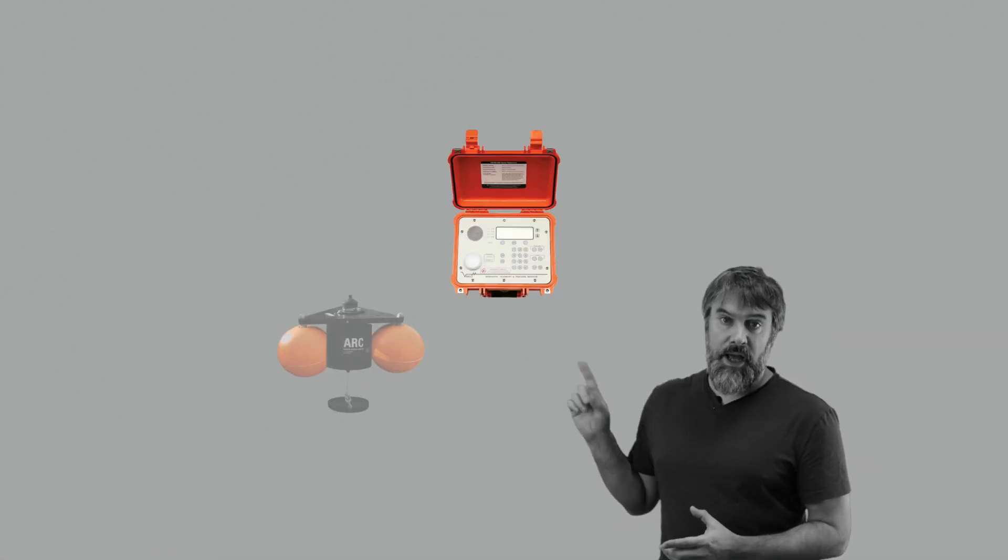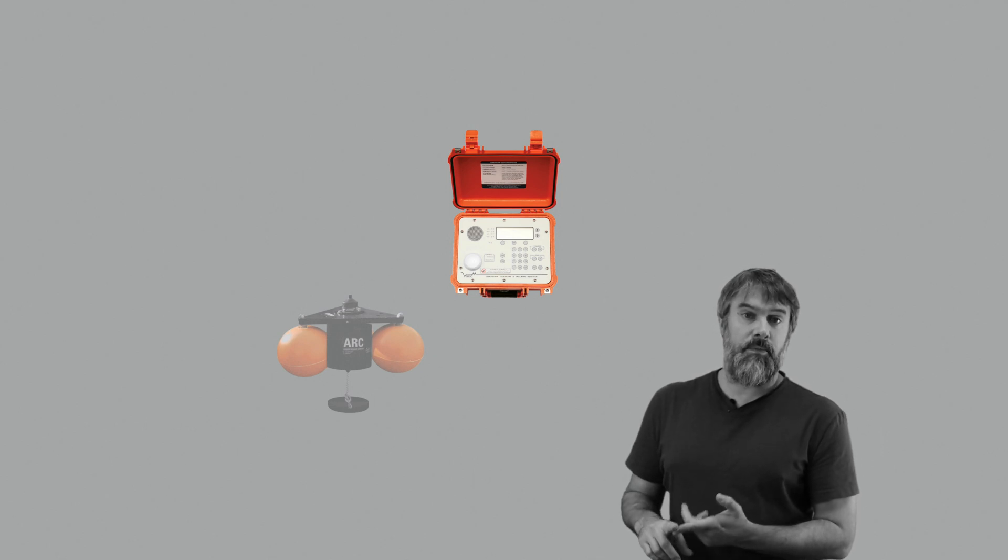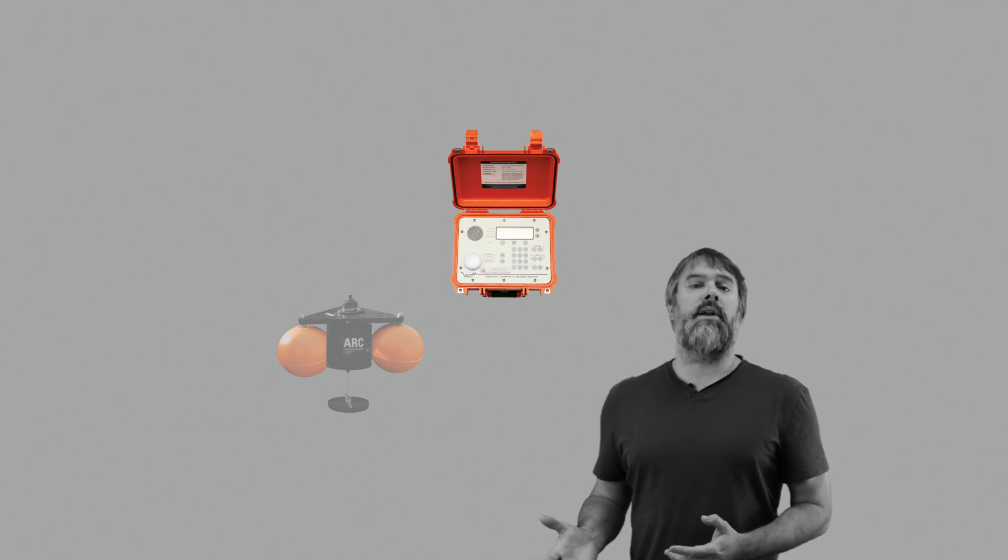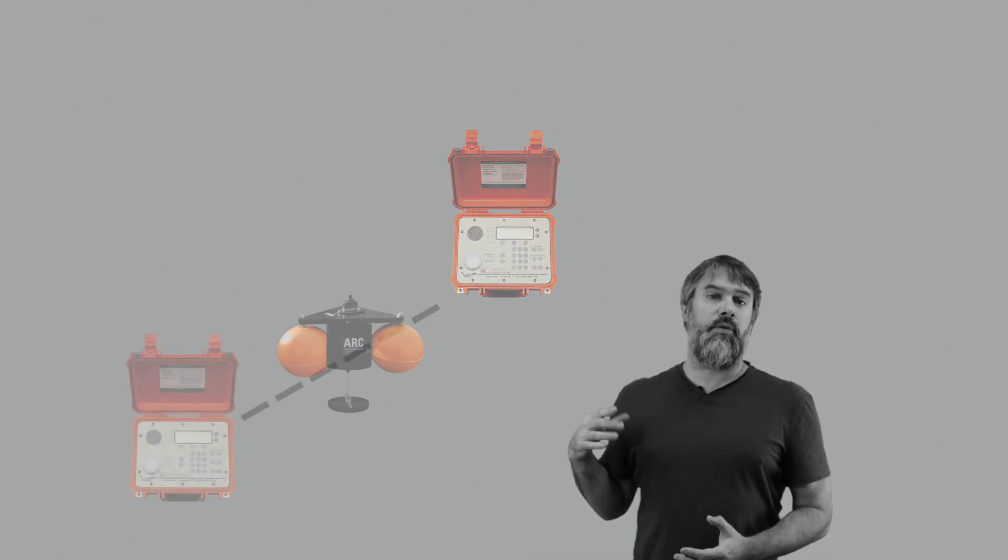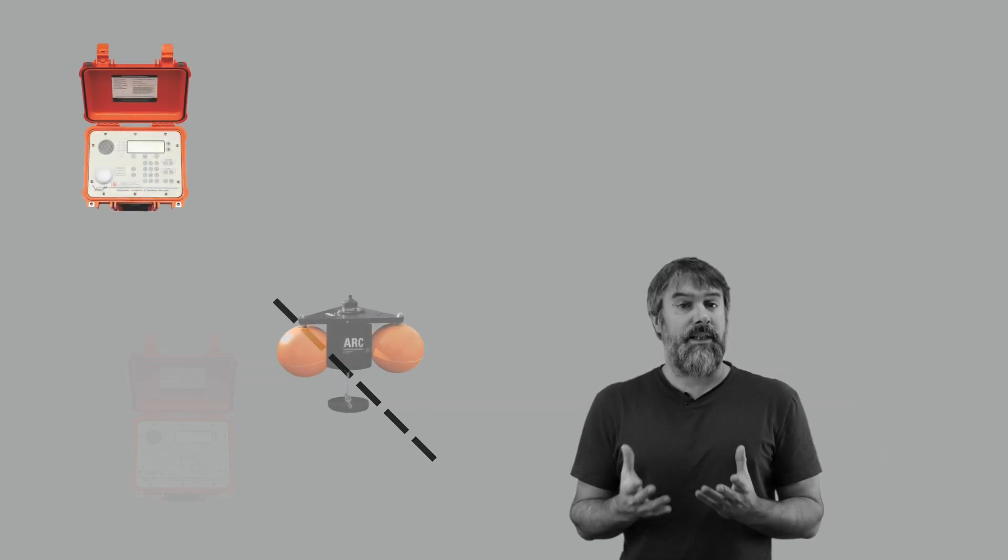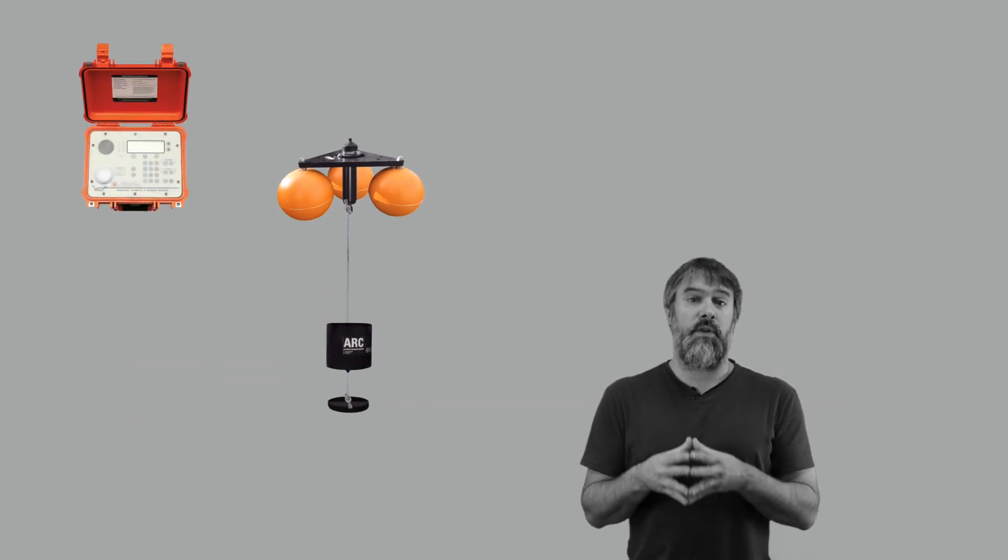As long as the VR100 can get within range of the Arc, it will be able to tell us the Arc's depth and how far away it is. If we can do this from three or four locations at the sea surface, we can triangulate the approximate position for the lost Arc and then pop it up with a high degree of confidence in where it will appear.